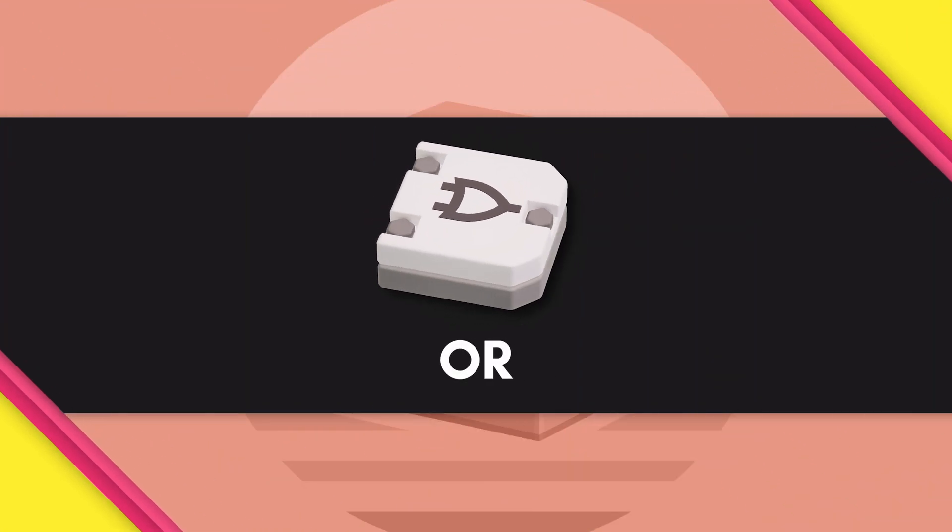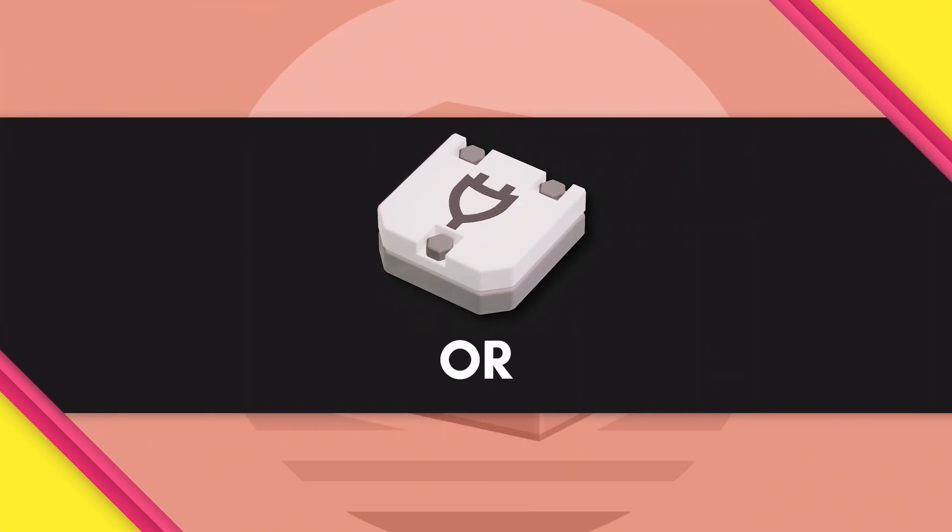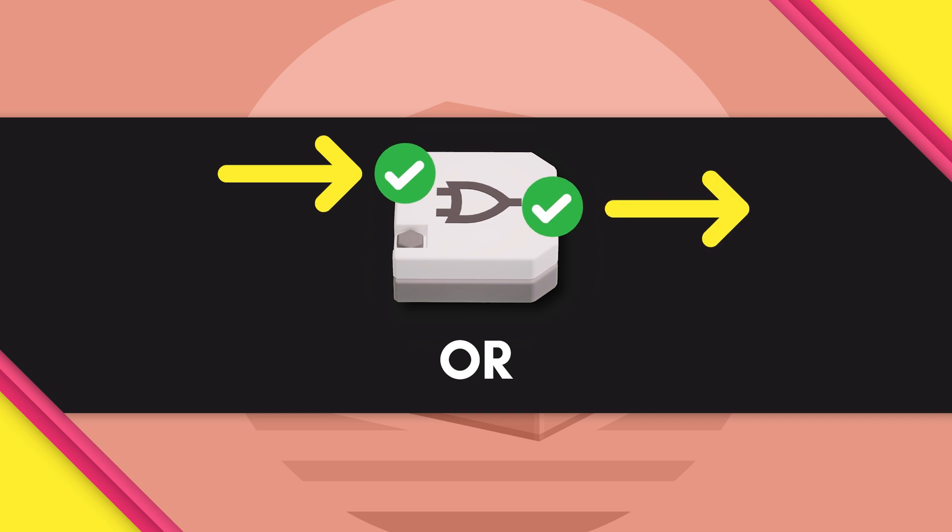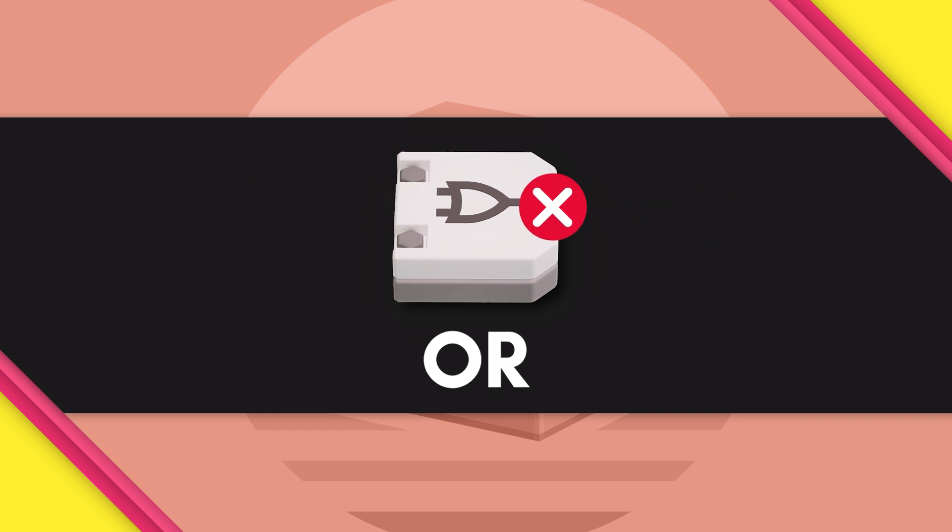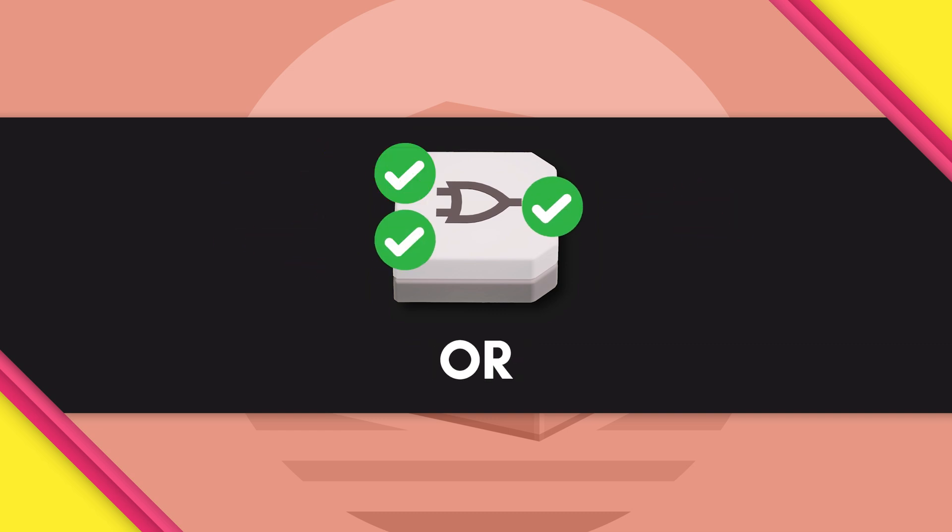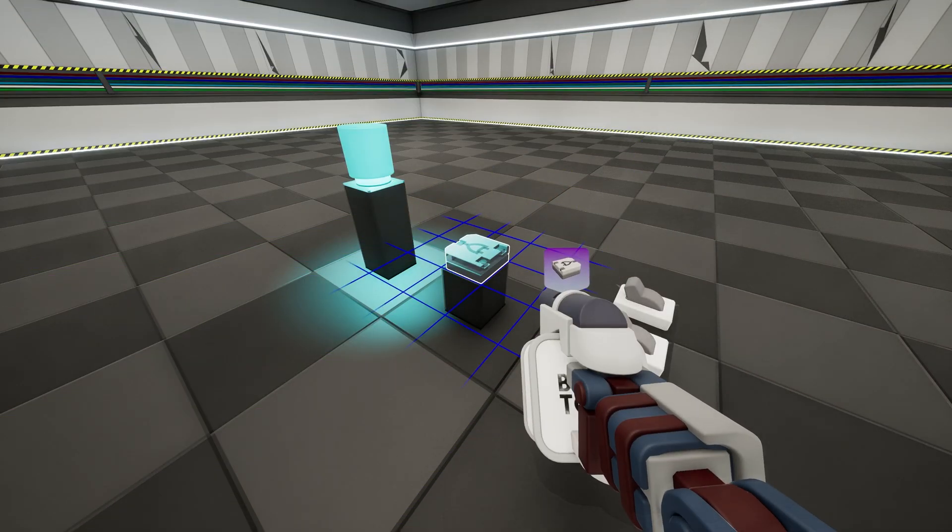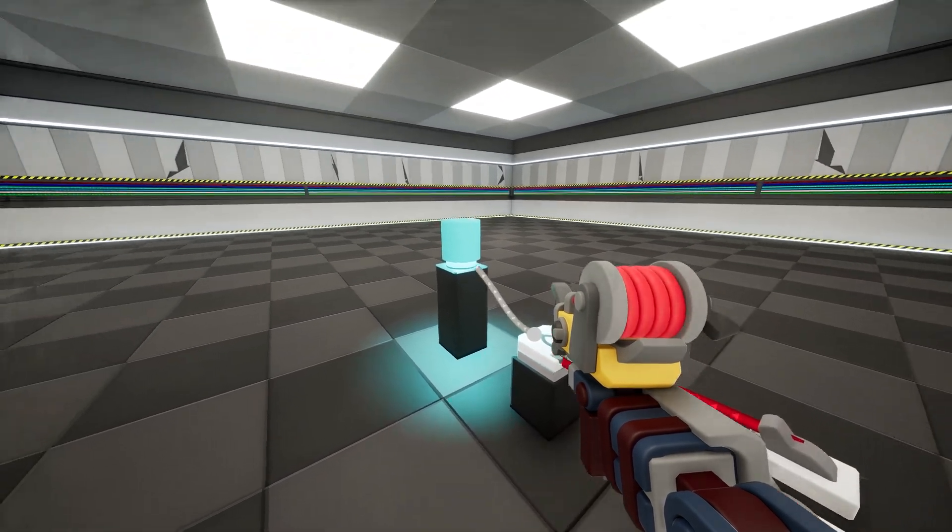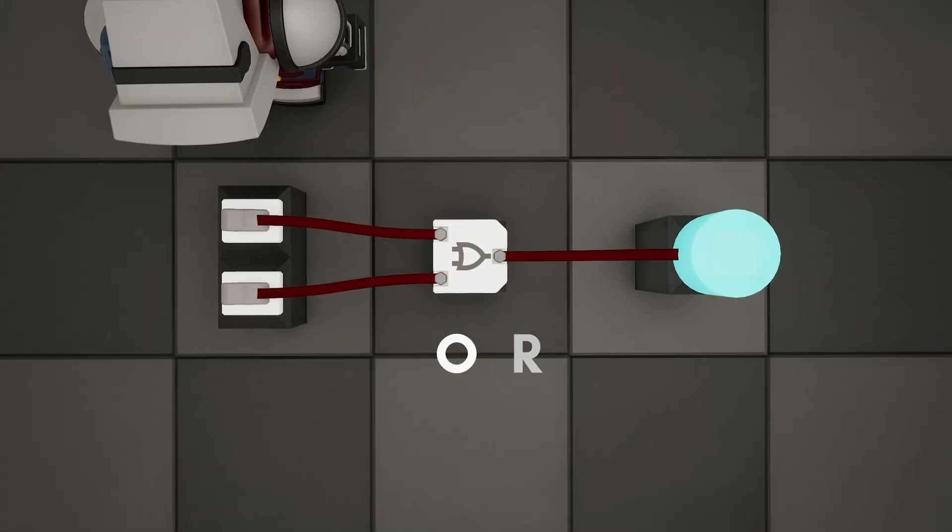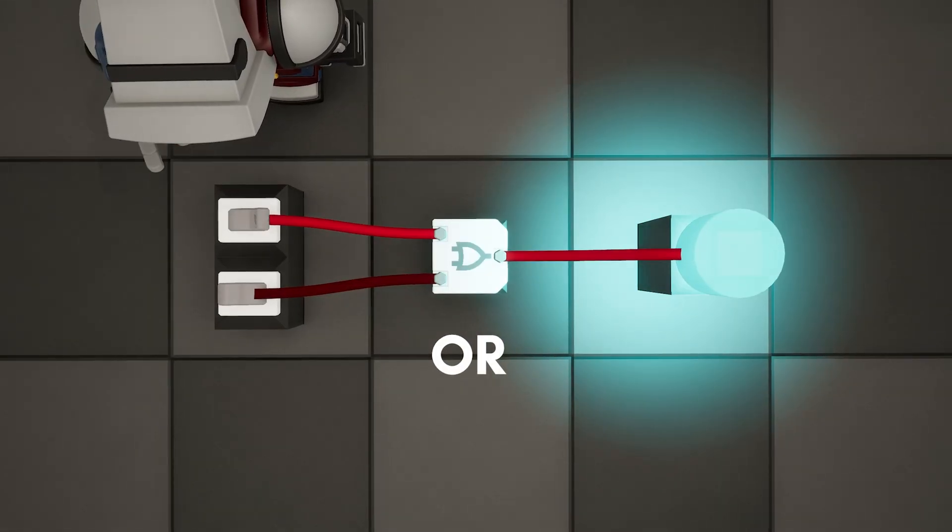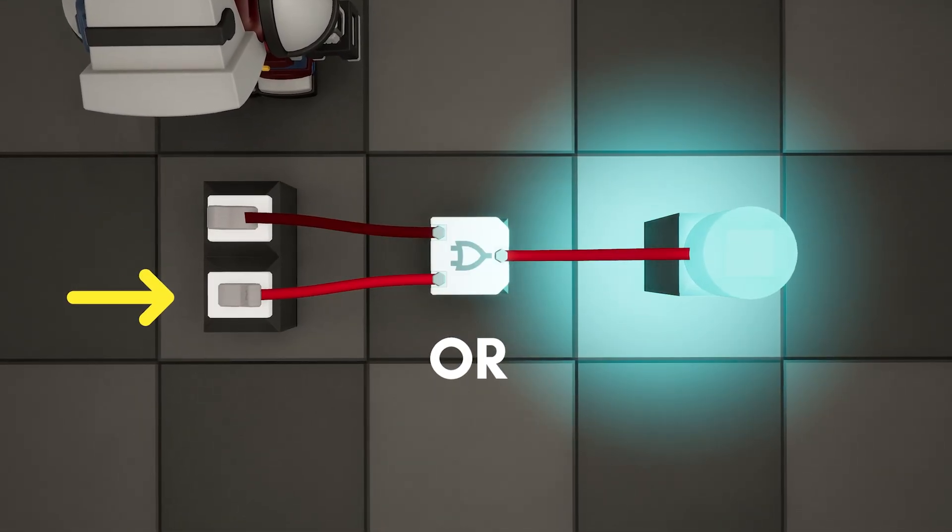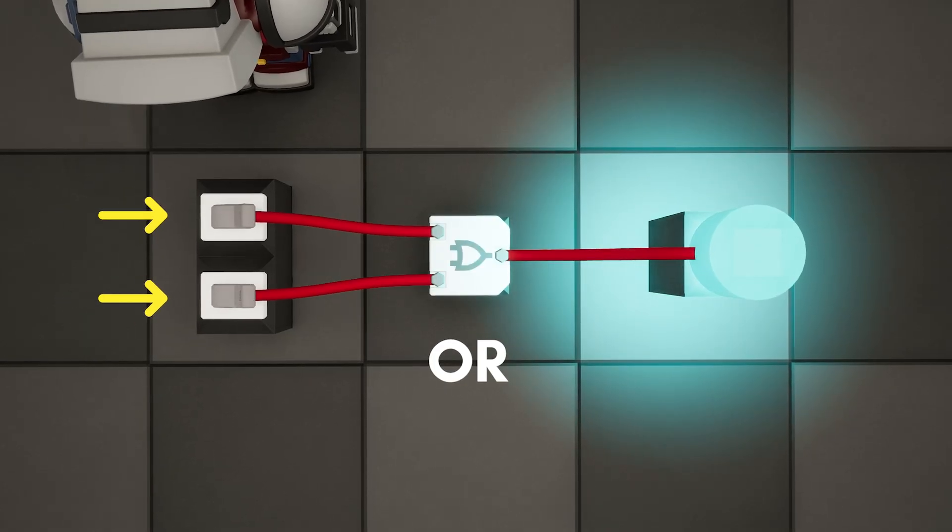That's where the OR gate comes in. If we send a signal through input A or input B, then it will output a signal. Again, we'll demonstrate with the light switch. Let's replace the AND gate from earlier with the OR gate. Now the light turns on with this switch, or this switch, or both.